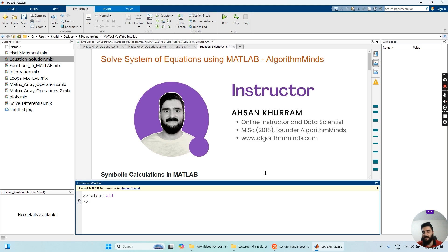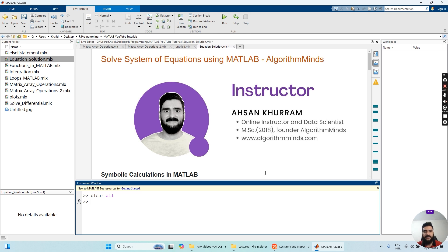Hello guys, welcome back to my channel Algorithm Minds. My name is Asun Furong and in this channel I teach programming skills in MATLAB, Python and R programming. I also teach theoretical concepts as well as practical programming skills in data science. I request you to subscribe to my channel and hit the notification bell icon button.